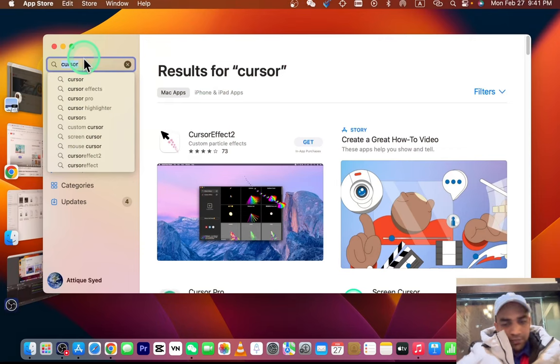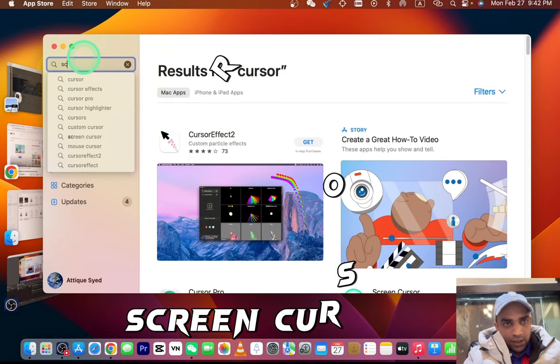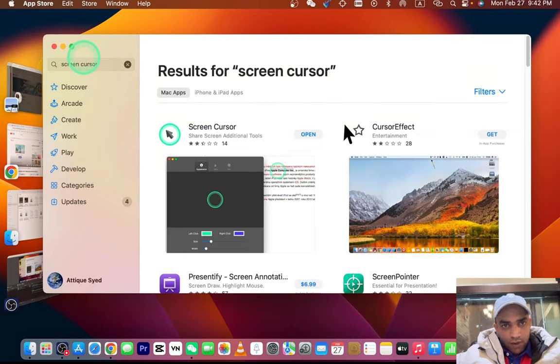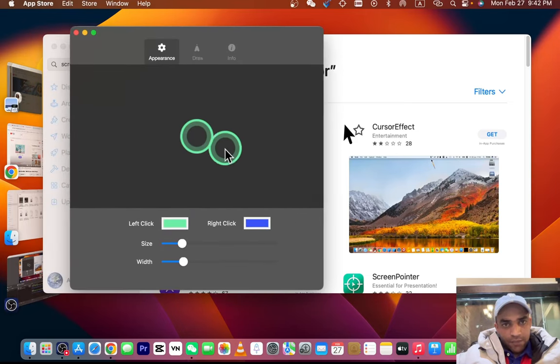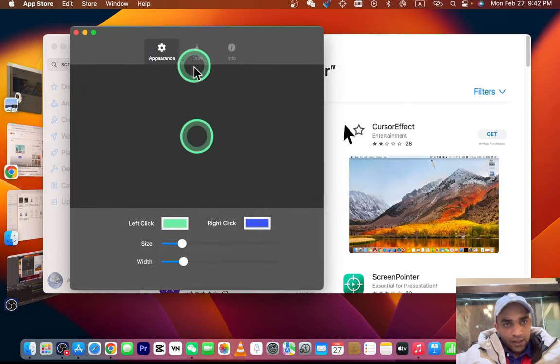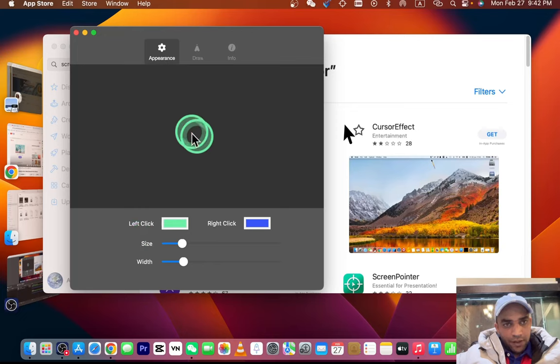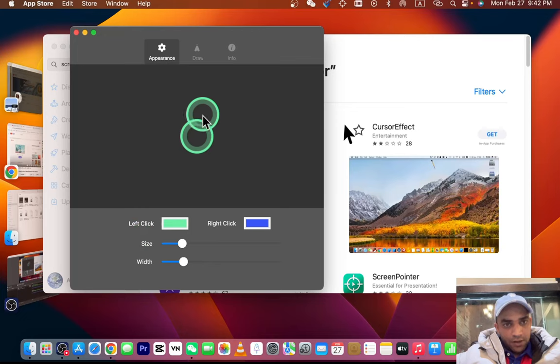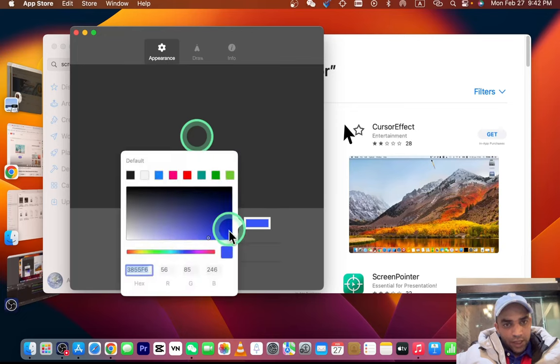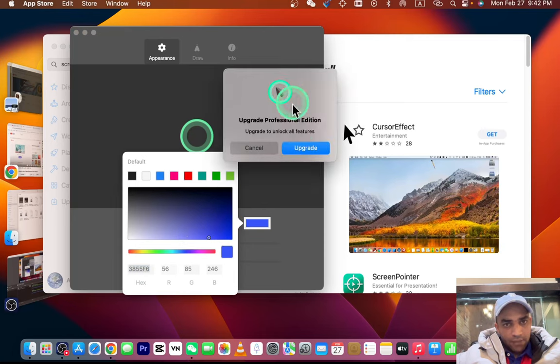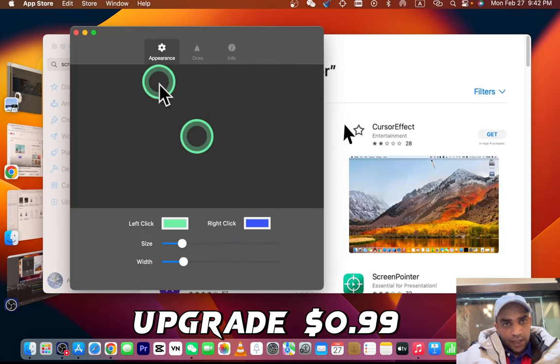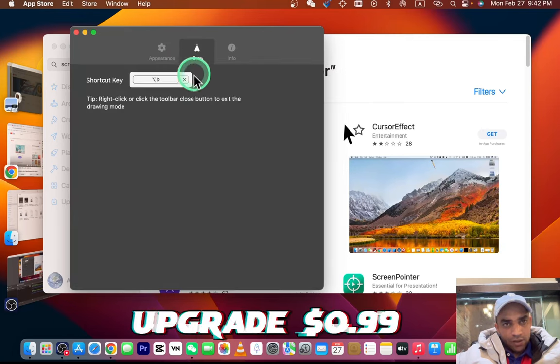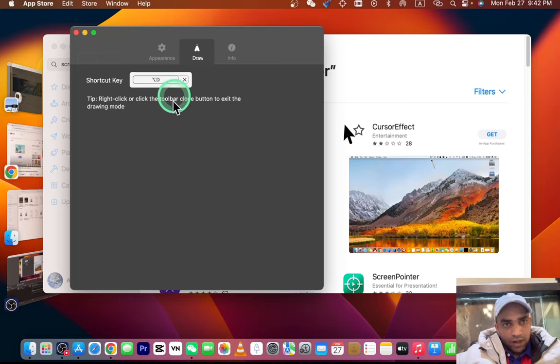I have already installed these two apps. What this app will do—for example, if I open this one, here is the Screen Cursor activated from this app. Here you can change the colors as well, but you need to upgrade for the blue cursor and other colors. You can also draw on your screen and you can set a command for drawing and other information.